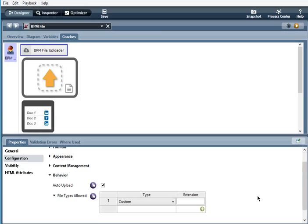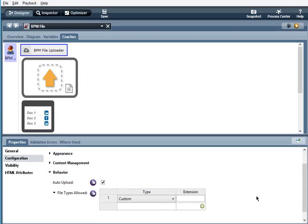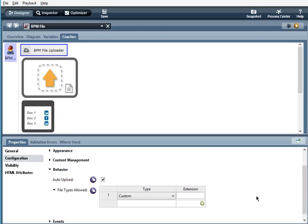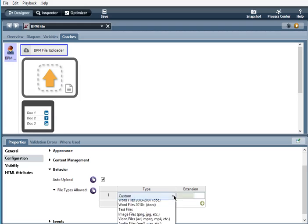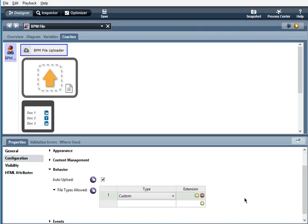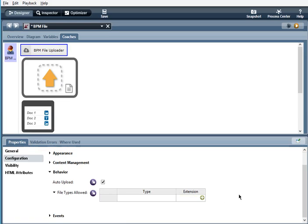File types allowed, pick a valid file type from the drop down here. Or you can specify a custom file type. And then when empty, when there's nothing there, then any file type is allowed.